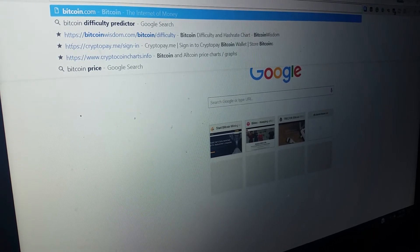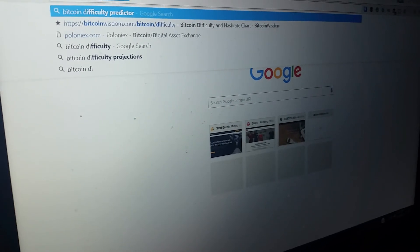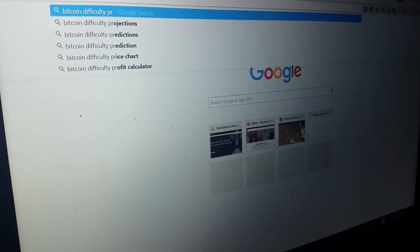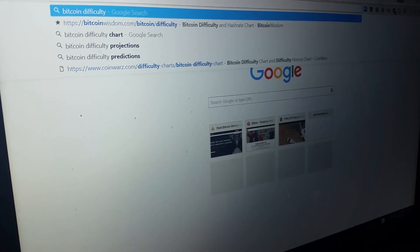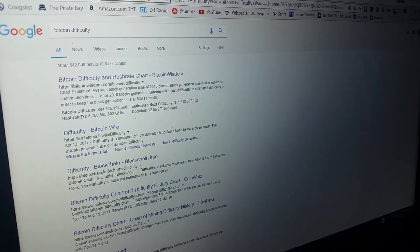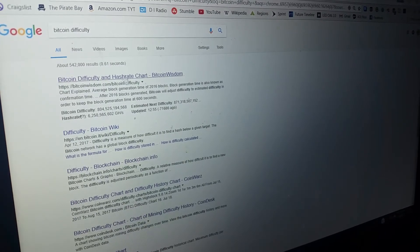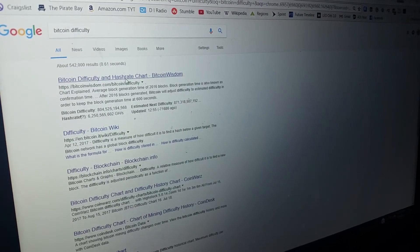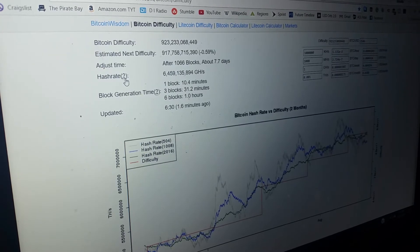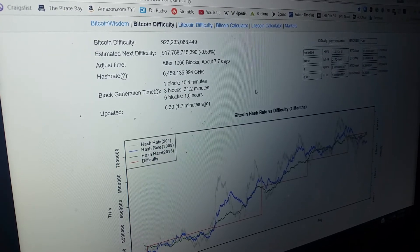My outlook is that since the difficulty will continue to go up so quick, maybe the price will follow. But that's just speculation. I wouldn't know because there's no difficulty calculators.